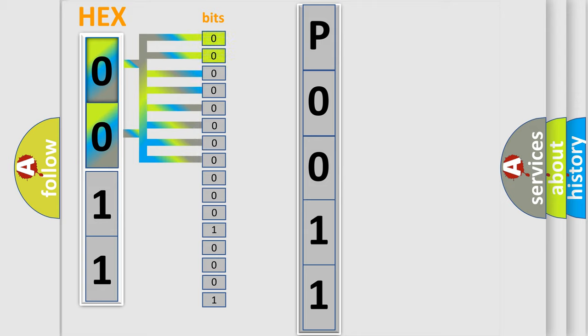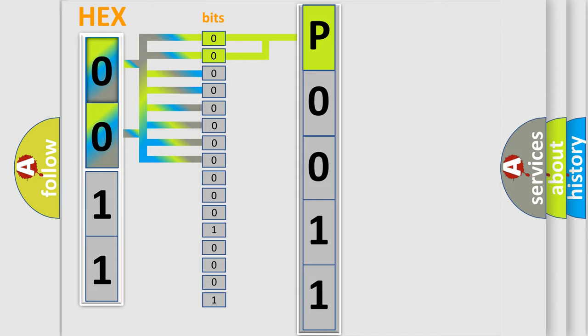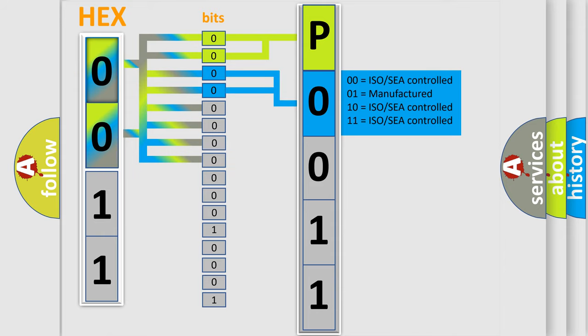By combining the first two bits, the basic character of the error code is expressed. The next two bits again determine the second character. The last bit sequence of the first byte defines the third character of the code.